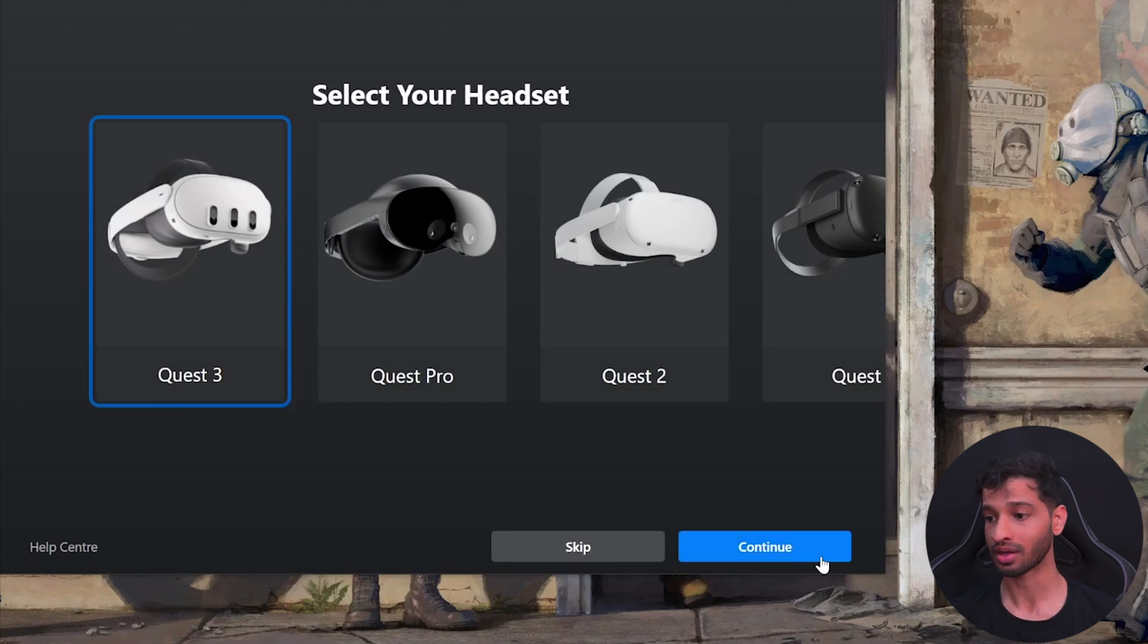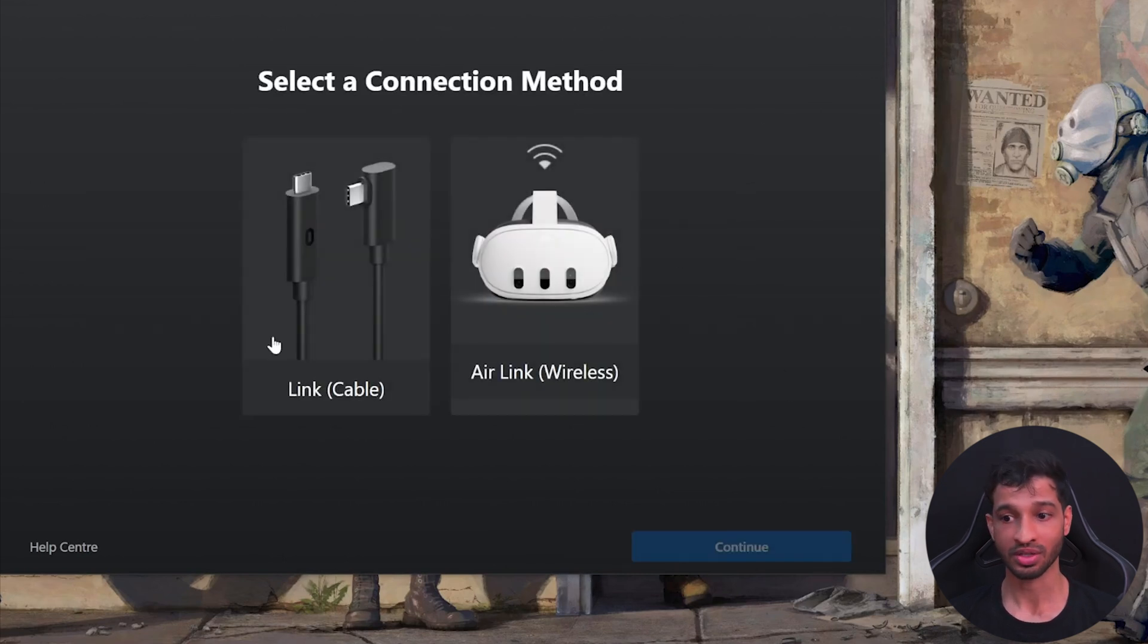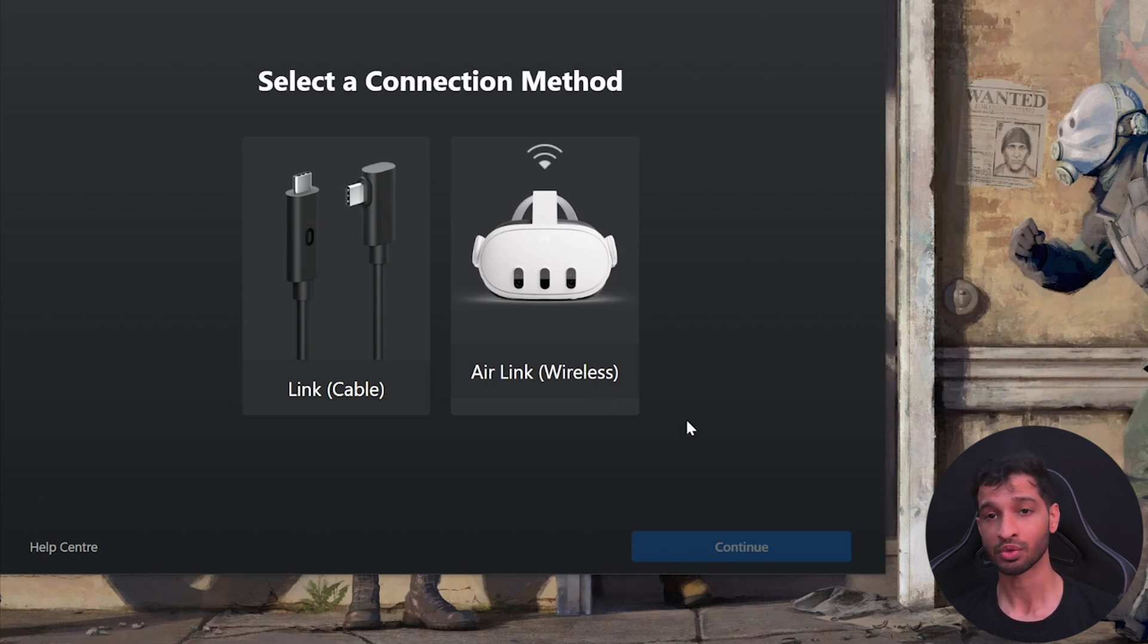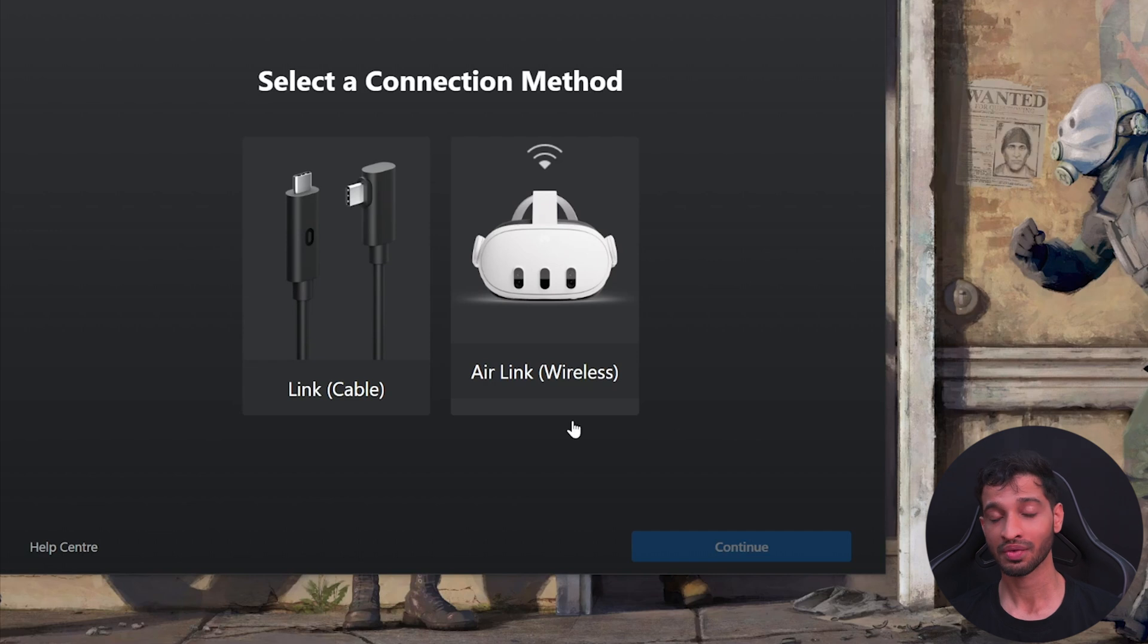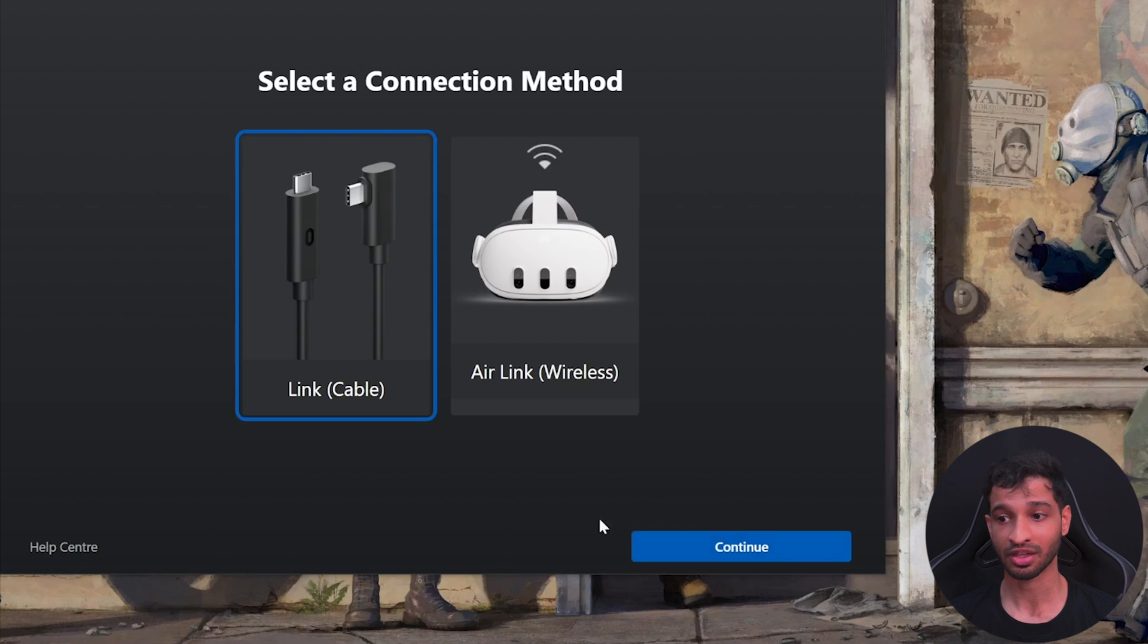Choose the headset that you would like to add and click on continue. Here you'll get two options: to either use the link cable or use Air Link, which is using Wi-Fi. I personally prefer using Air Link because it gives you unrestricted movement. However, there are times when my headset battery is low and that's when I choose the link cable. First I'll show you how to set up using link, then I'll show you the Air Link setup as well.